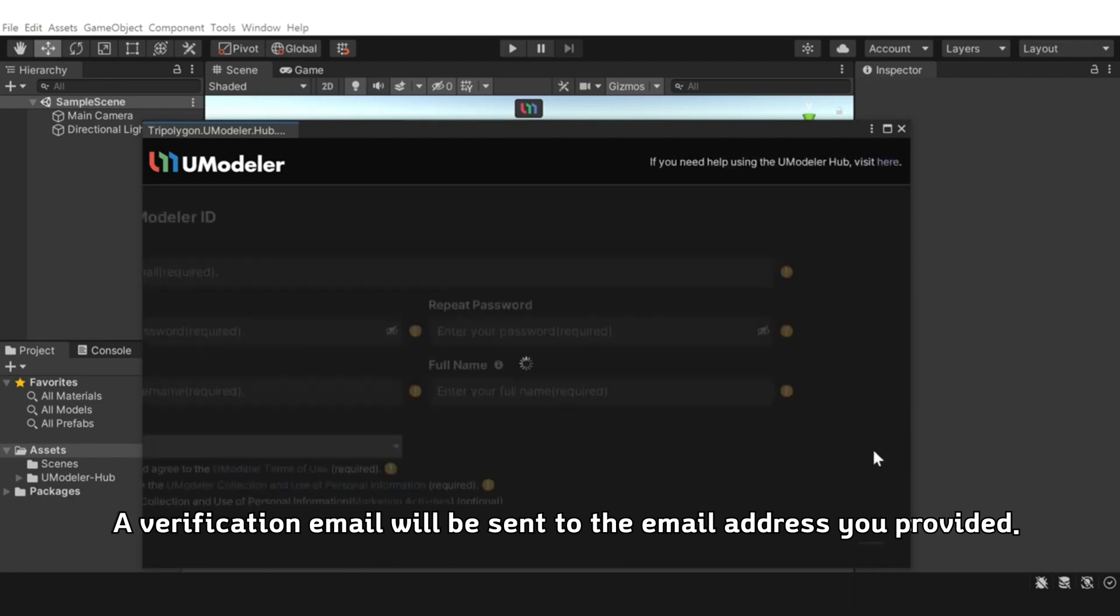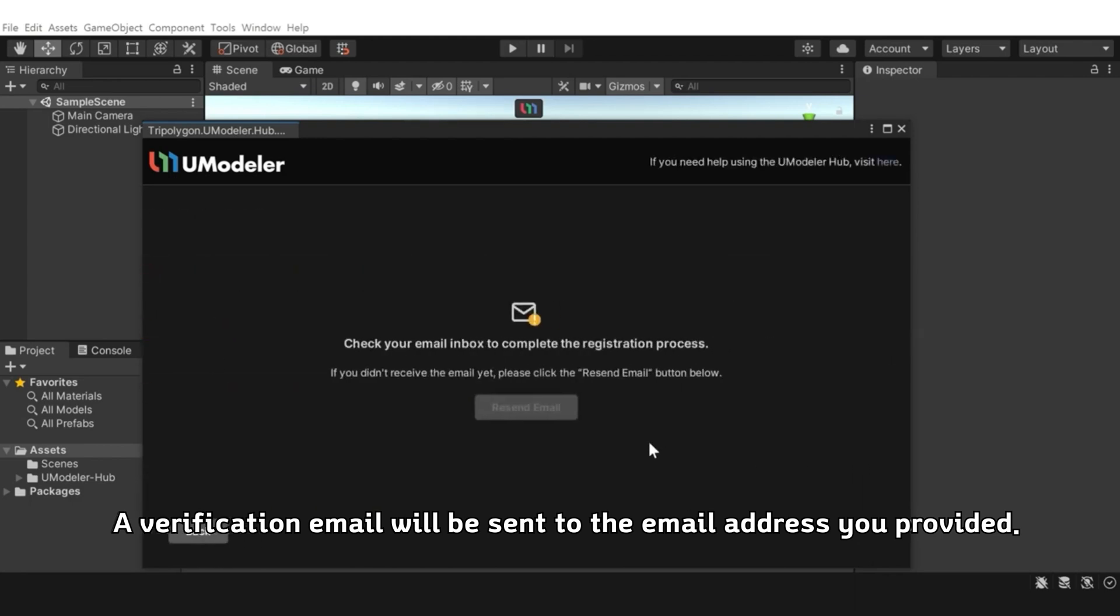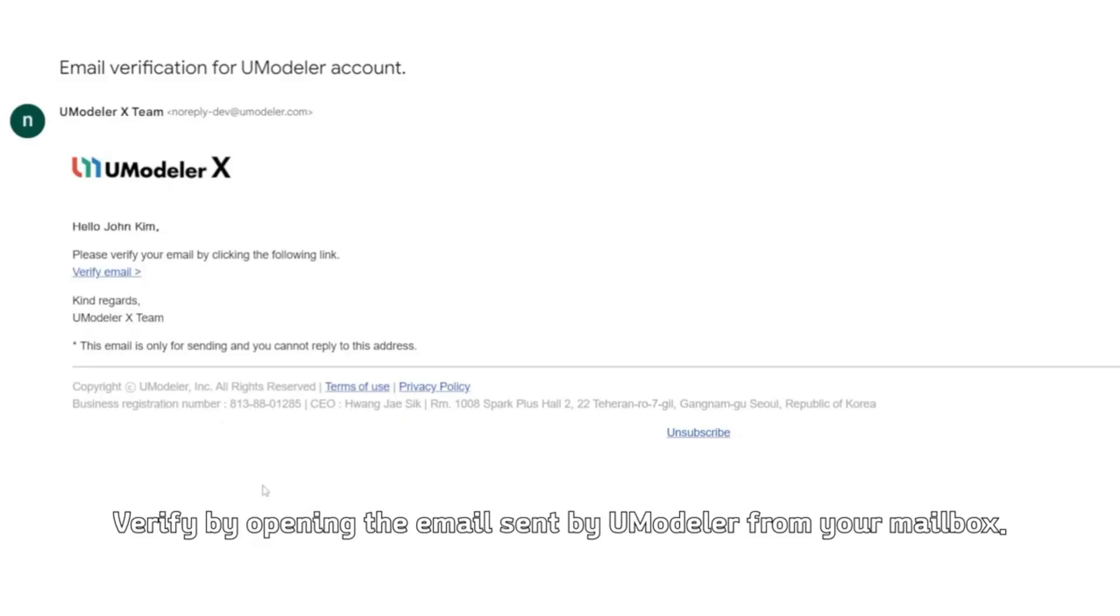A verification email will be sent to the email address you provided. Verify by opening the email sent by UModeler from your mailbox.